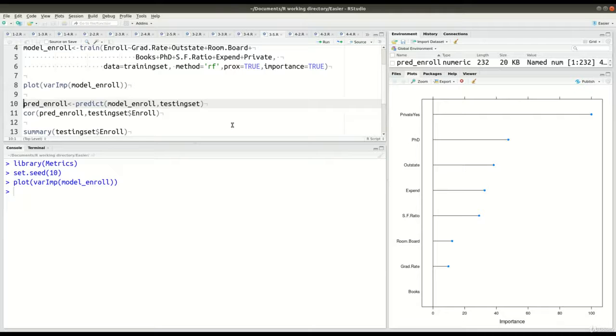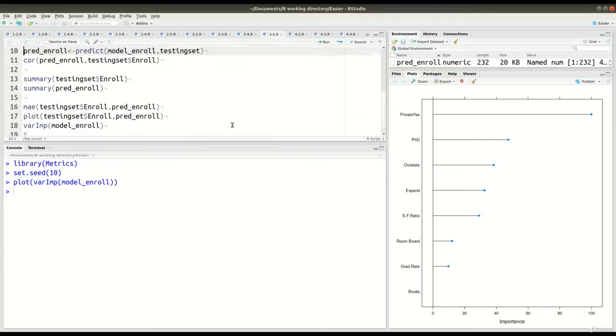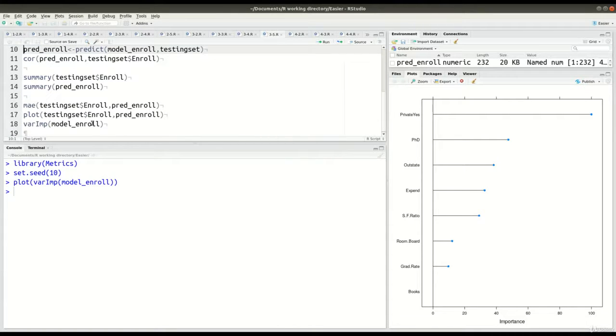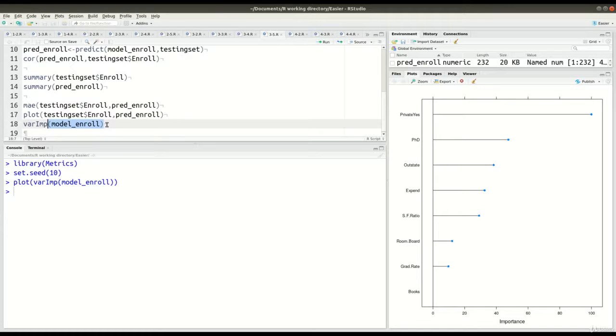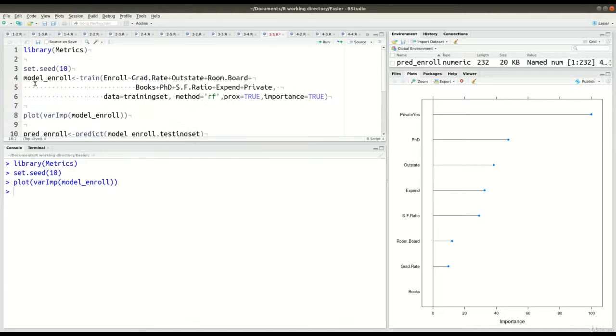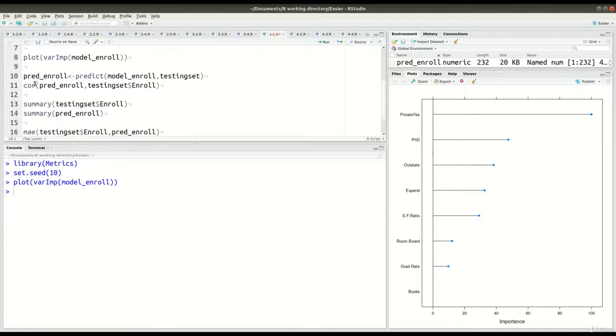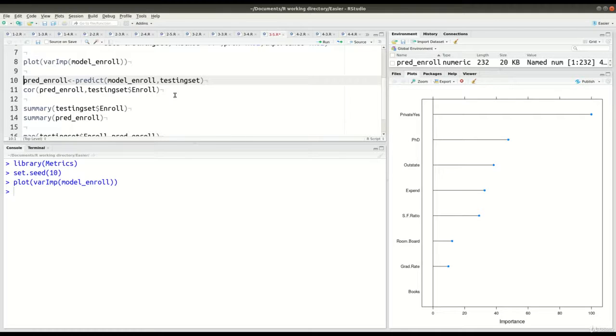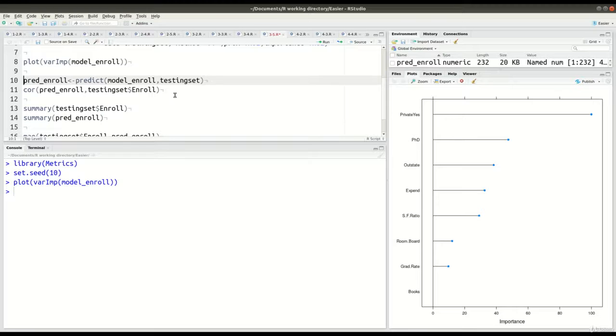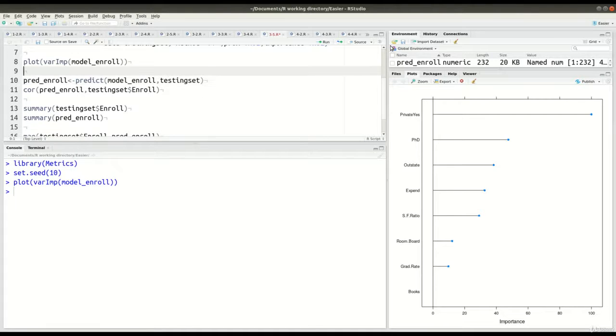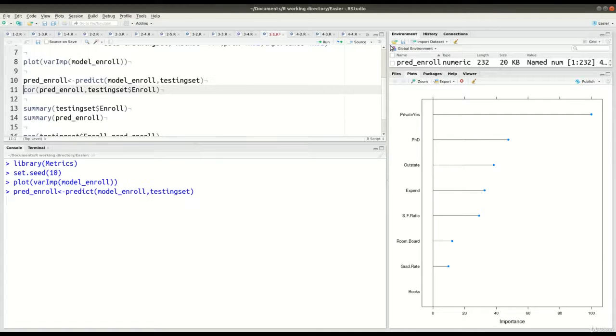Now, what we're doing here in lines 10 all the way down to lines 17, is we are taking a look at, we're going to make our prediction model, and of course we're going to use our testing data. So, now, in line 10, we're going to create a new object called pred_enroll, that's the prediction enrollment, and we're going to use the predict function, and of course we're going to use our model plus our new data. That's what's going on here in this particular line. And so, if I press ctrl enter, it'll run.